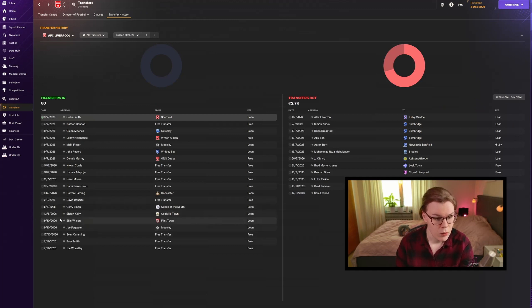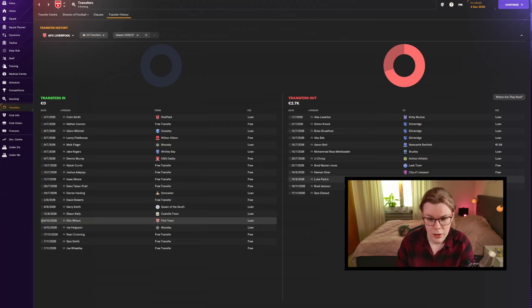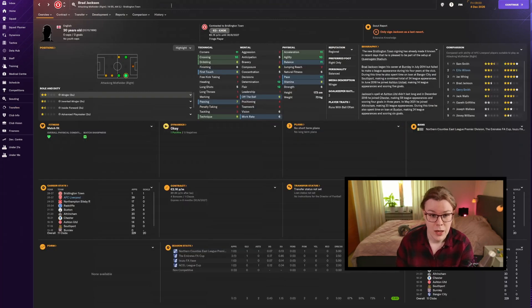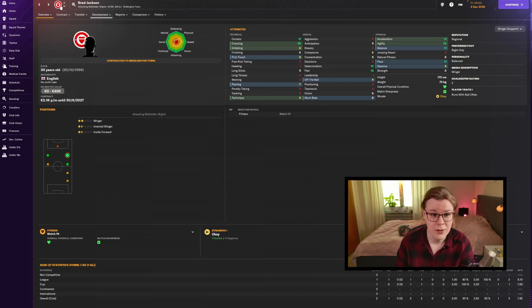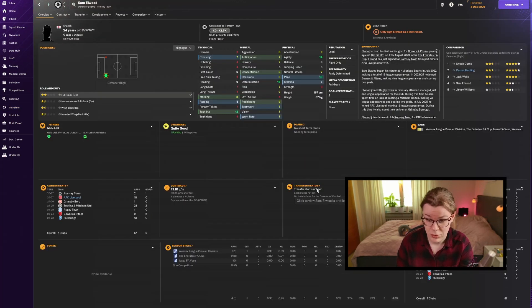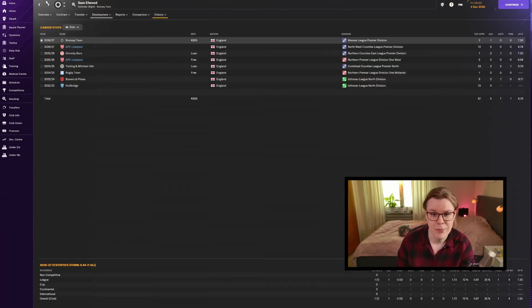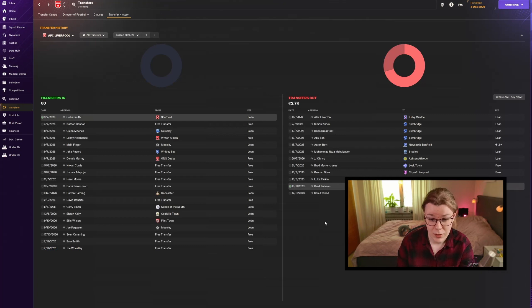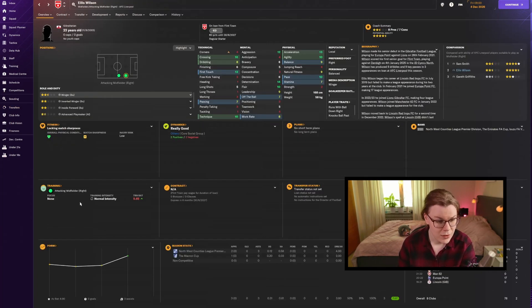We have signed some players and let go of some as well. Parking left as we said last season. Brad Jackson who did a decent season but he's 30 years old and not going to get any better so he left, and Elwood as well. We actually got some money for him even though he was not that great.